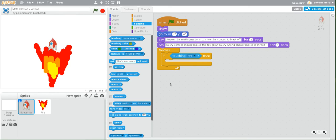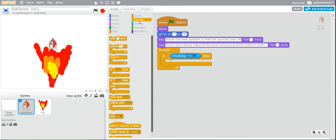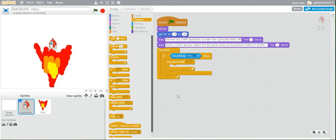Once you've chosen the fire, go back to control and grab the repeat until block. This is because we will, as I said before, be repeatedly moving our spaceship upwards until it touches the edge.